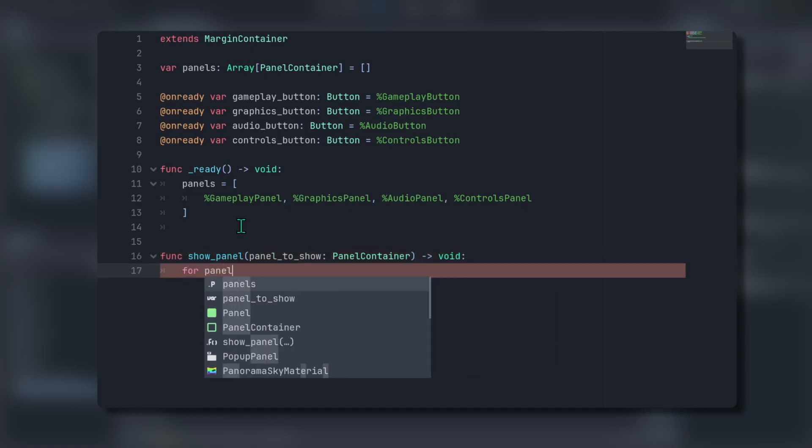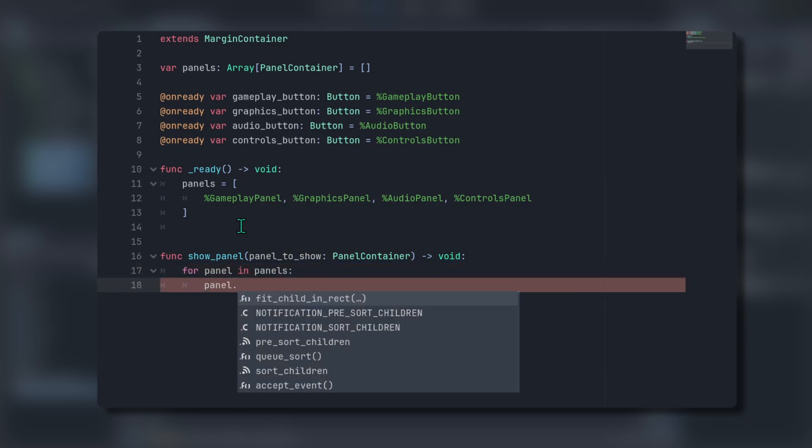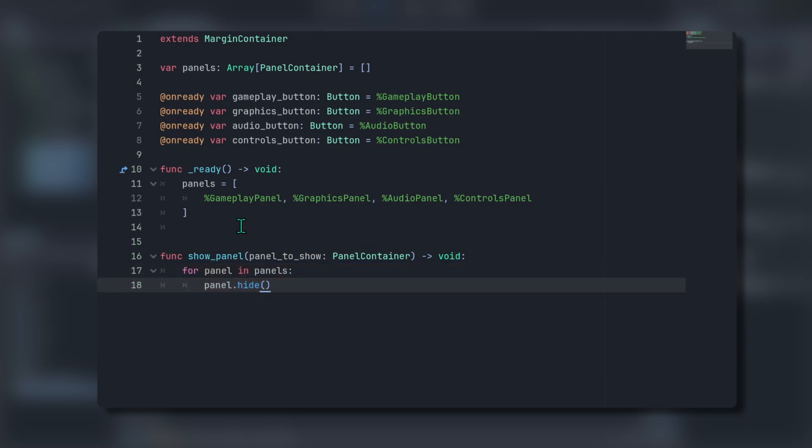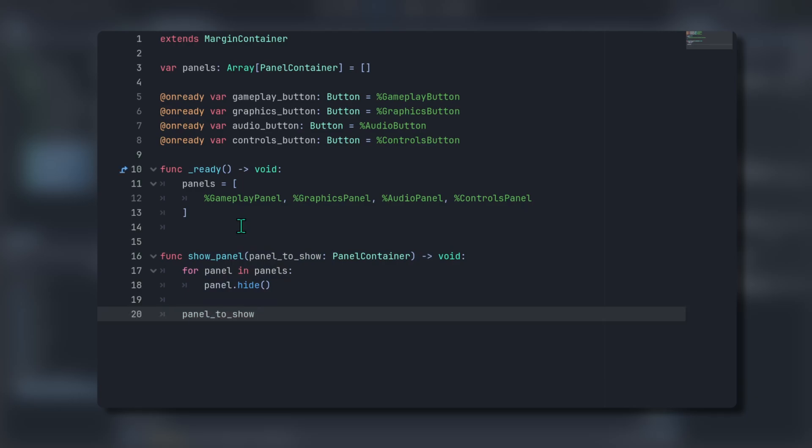Next, we'll iterate over each panel in the panels array and hide them using the dot hide method. Alternatively, we could set each panel's visibility to false using panel dot visible equals false, but I think dot hide is more concise and readable. The only remaining task is to unhide the panel that was provided to the function. So type panel to show dot show.